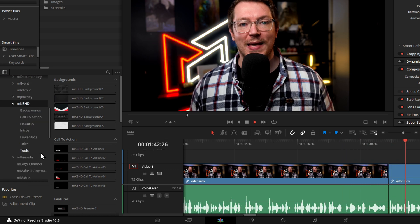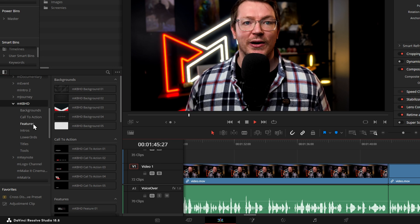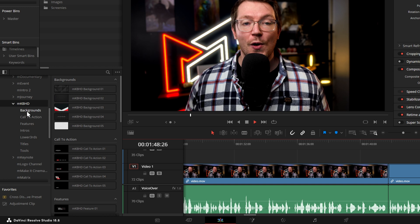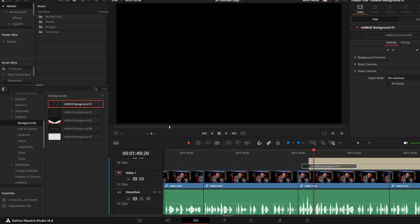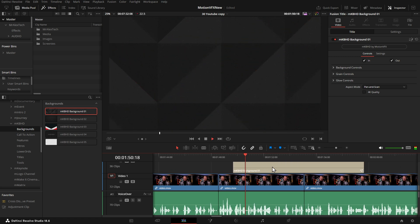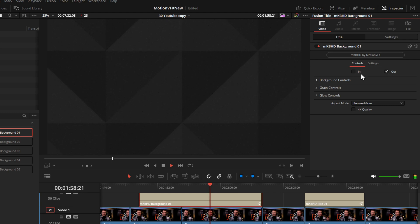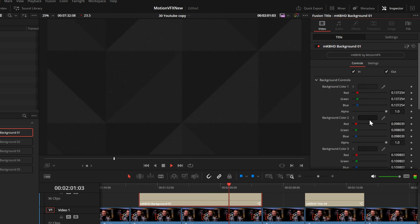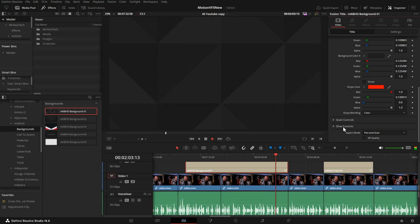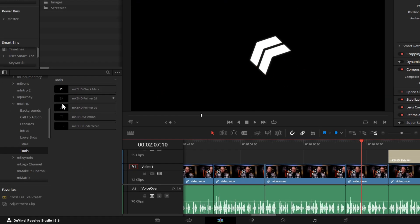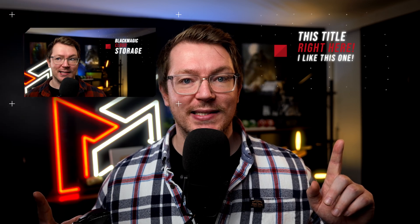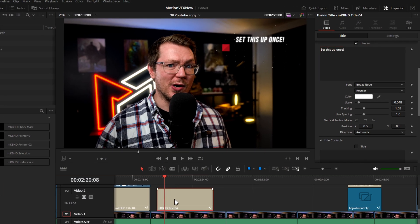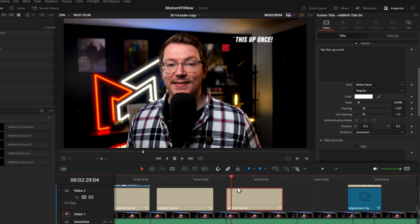There's loads in there. If we shoot down to MKBHD, we've got things like features, titles, calls to action and backgrounds. If we open backgrounds, grab a background, drop it straight onto our timeline — and that's it, you're done, it's ready to go. You can give it a click, open up the inspector, toggle the ins and outs, change all the different background colors and amend the grain and glow if you need to. There are some handy pointers within the tool section and some really nice titles. I actually used this one throughout my entire DaVinci Resolve 18.6 release video to announce all the different features — super quick and easy to set up once, then I just copied it across the timeline using my favorite alt keyboard shortcut, amending the text as required and job done.